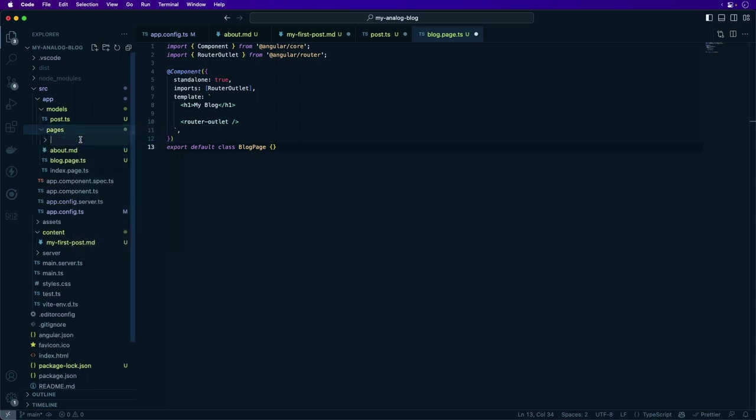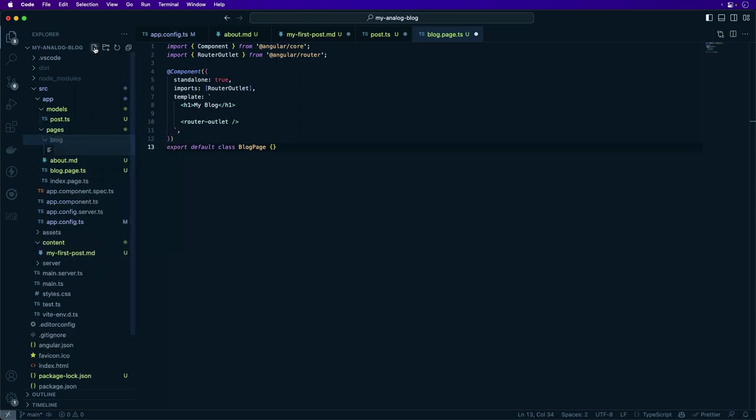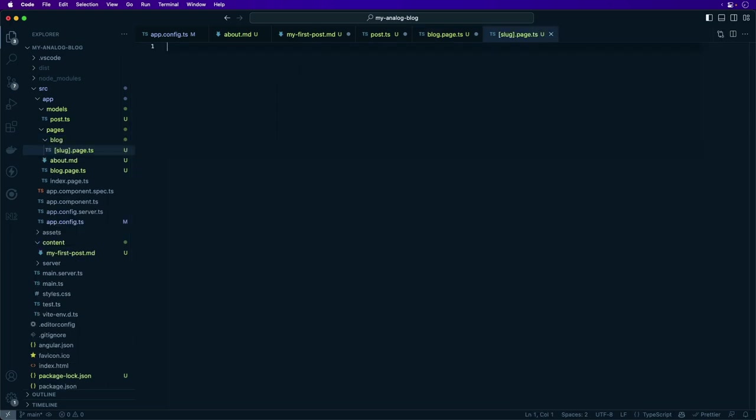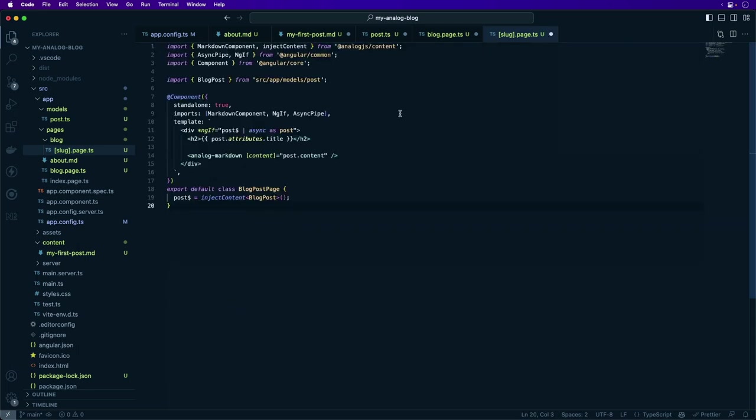Create a file in the blog folder called slug.page.ts. The square brackets around the slug define it as a dynamic route parameter. So we add the component for reading the blog post.